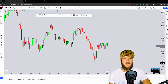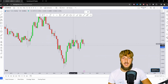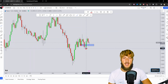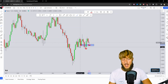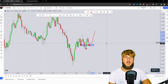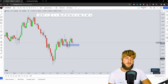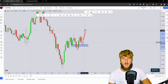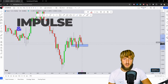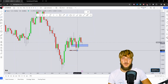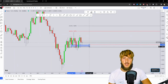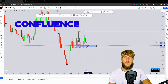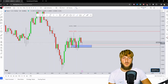Looking closer at the price action and structure, we can notice the creation of an inverted head and shoulders on the monthly time frame — the left shoulder, the head, and the right shoulder being created exactly at this zone. This gives us the possibility of a potential push higher. Additionally, if we take Fibonacci from the low to the high of the impulse leg, the 0.618 and 0.786 Fibonacci retracements line up exactly at this zone, creating a strong confluence of support and further supporting a potential rejection to the upside.